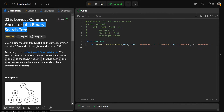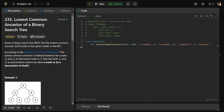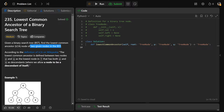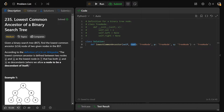Hey guys, Greg here. Let's solve Lowest Common Ancestor of a BST, LeetCode number 235. It is a LeetCode medium. We're given a binary search tree, or BST, and we need to find the lowest common ancestor, abbreviated as LCA, of two given nodes. As input we are given P and Q, as well as a tree in root.